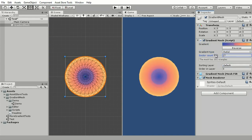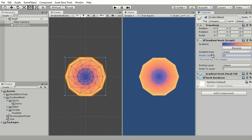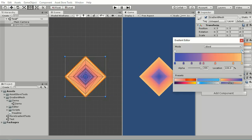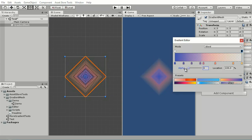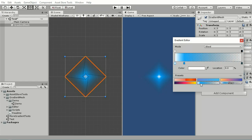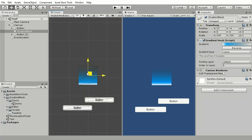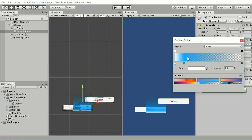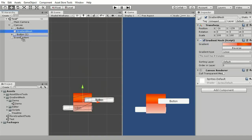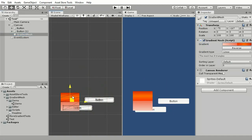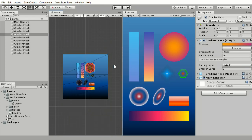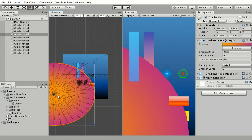You can control the level of detail for radial gradients to achieve multiple different gradient shapes. Gradient Mesh also works if you put it inside of a canvas. Scale and rotate the object to suit your needs.